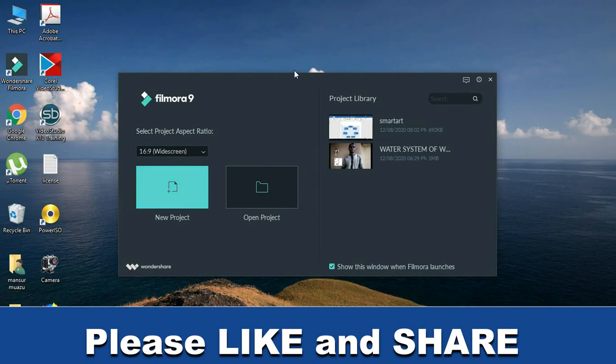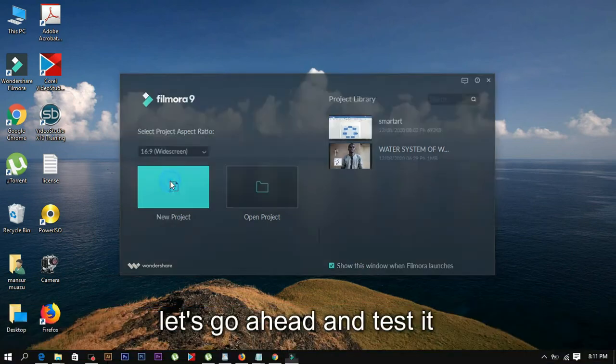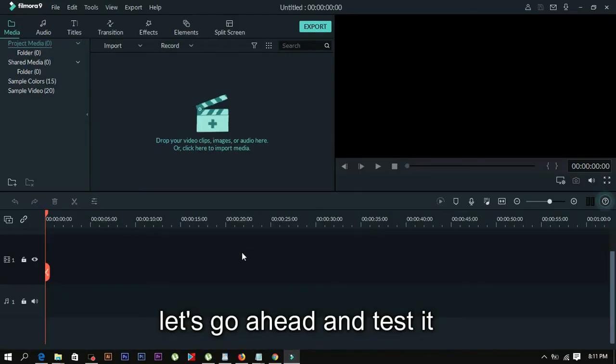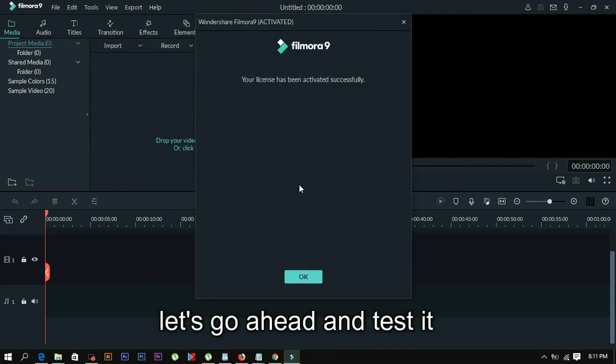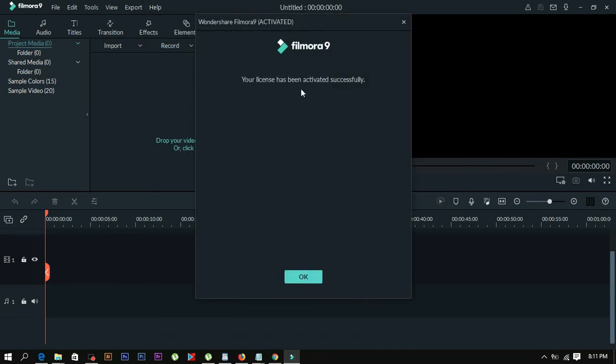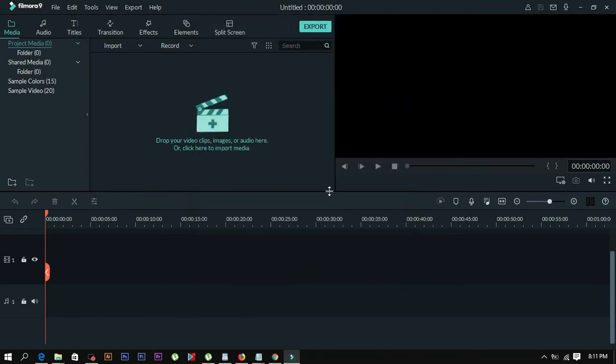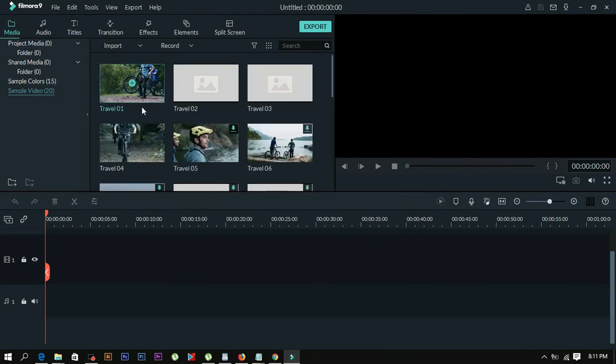Open a new project in Filmora. Now locate the crack file that was included in the download folder and apply it to activate Filmora. You should see a message that your license has been activated successfully, which means the software has been downloaded and installed properly.